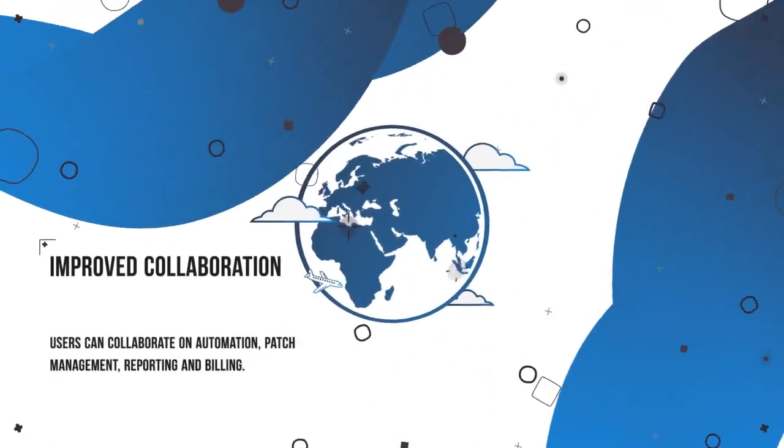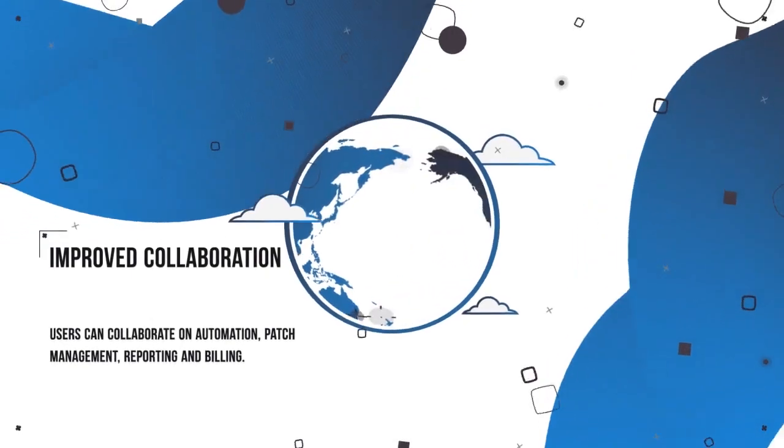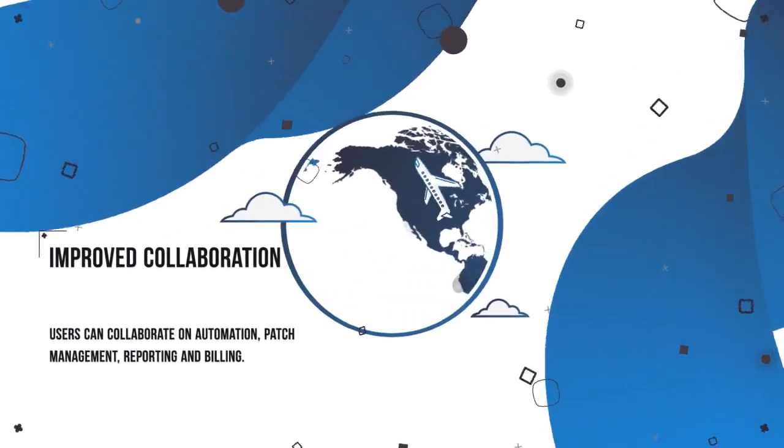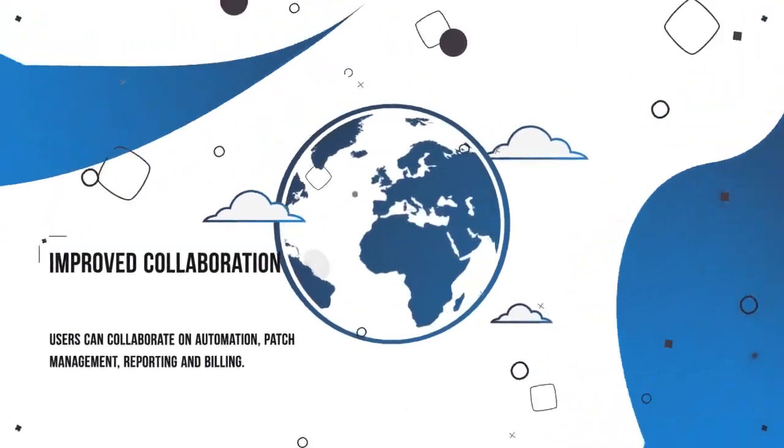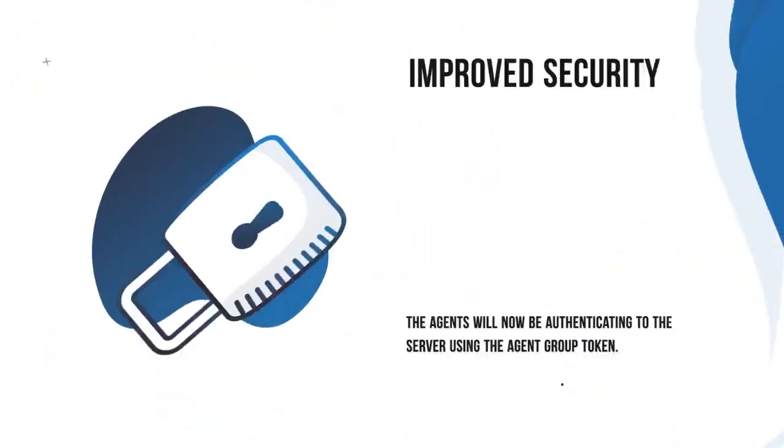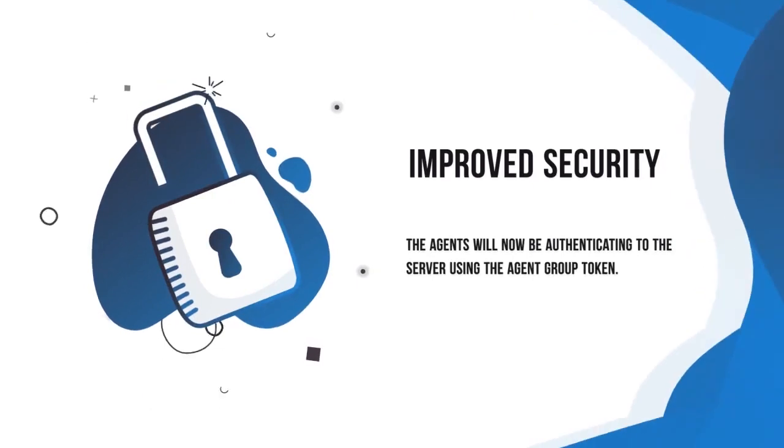This means that all users can collaborate on automation, patch management, reporting, and billing, streamlining your operations and improving productivity.